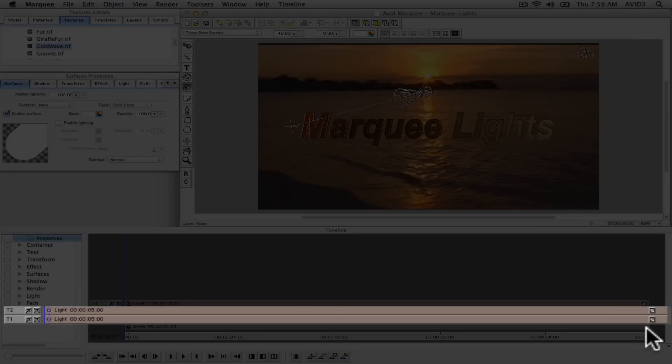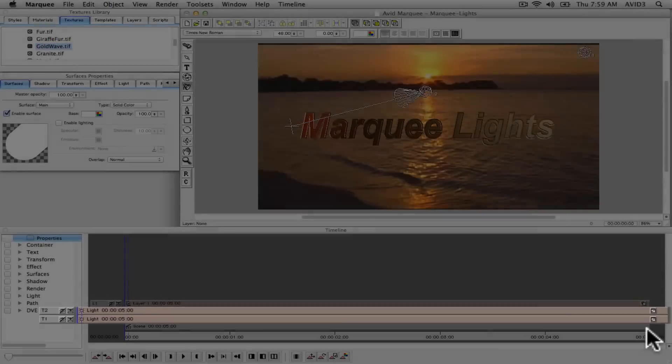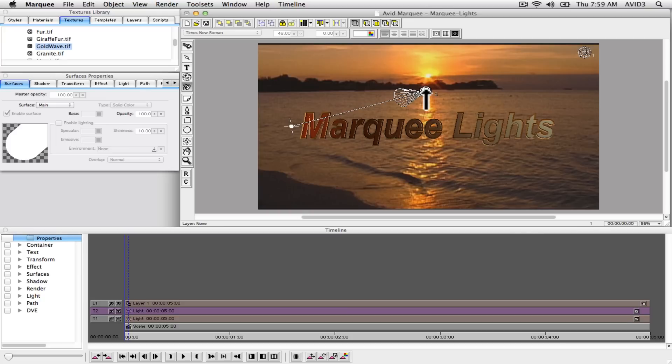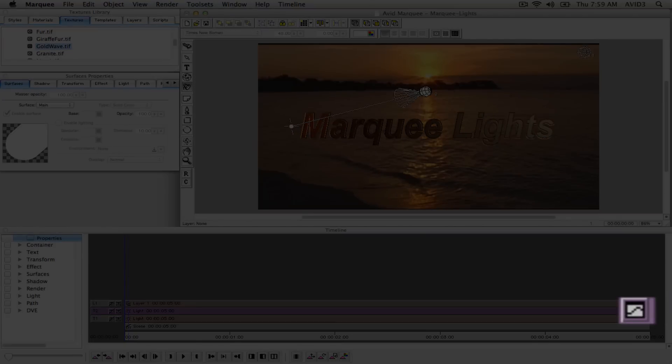Now you'll see separate tracks for each light within your scene. Go ahead and select your second light within the canvas window and then navigate back to the lower right corner of the timeline. Click on the show curves button for the highlighted track.